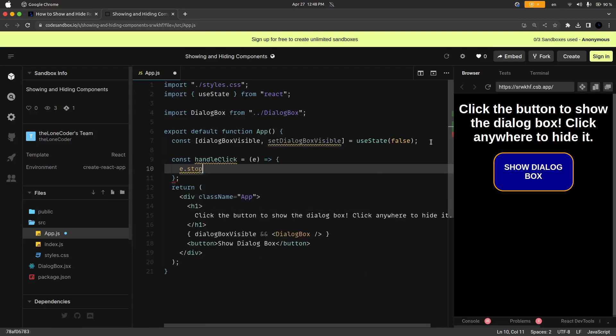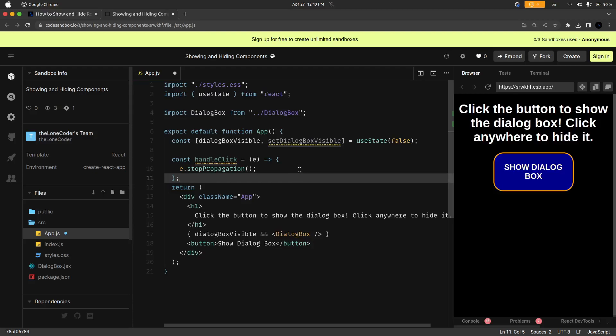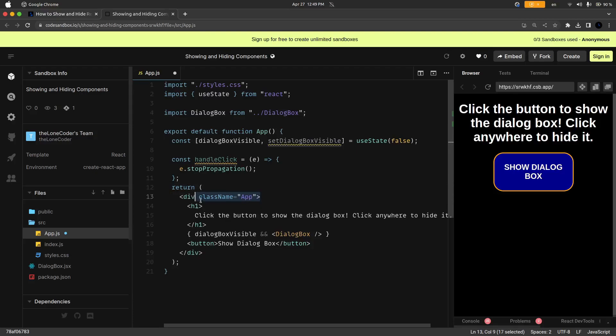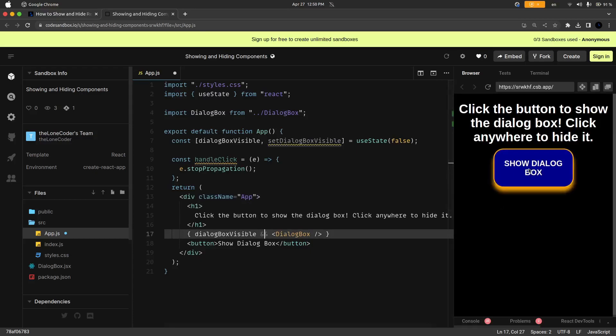And the reason we are using the stopPropagation function is to prevent this event from bubbling, and that's because eventually we're also going to have a click event on this div that's containing the button. And so in that case if we were to click this button it would also cause a click event to trigger on this entire div which would cause the opposite effect.